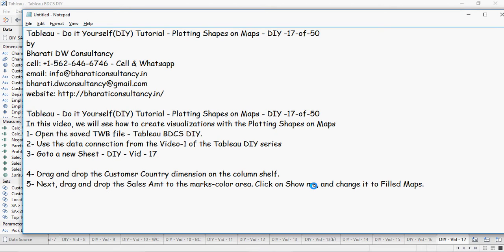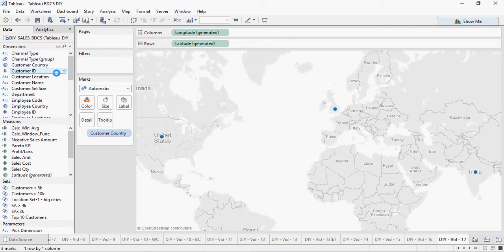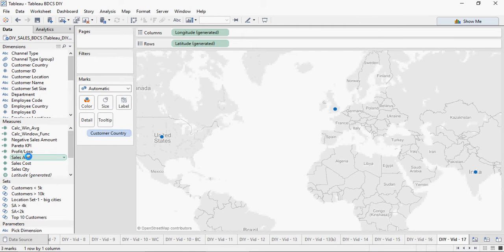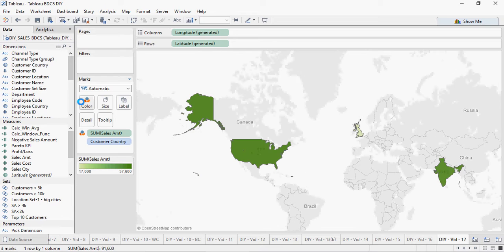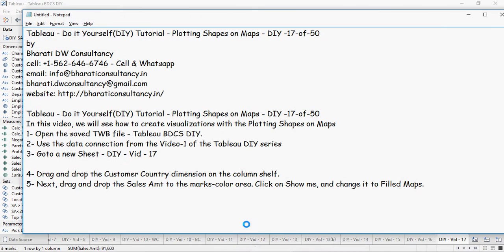This is very similar to what we have done in the previous video. I'll show you a different method — double-click on customer country and you would see it automatically populating with the maps. Then drag and drop the sales amount to the colors. This is exactly the same as what we have done in the previous exercise.